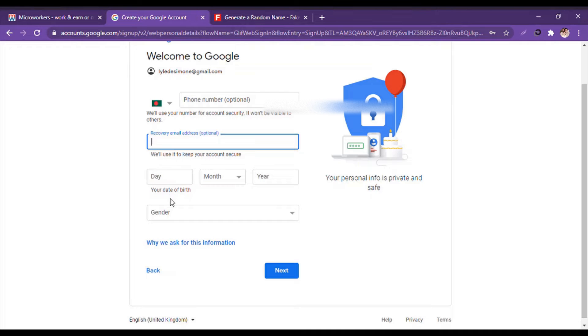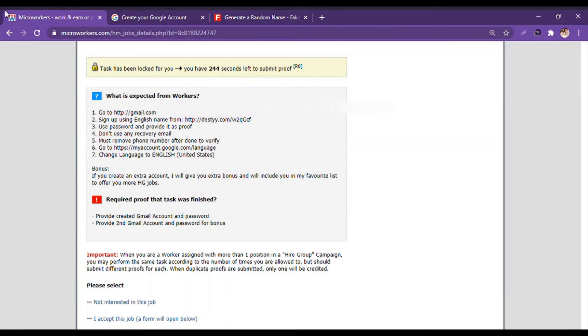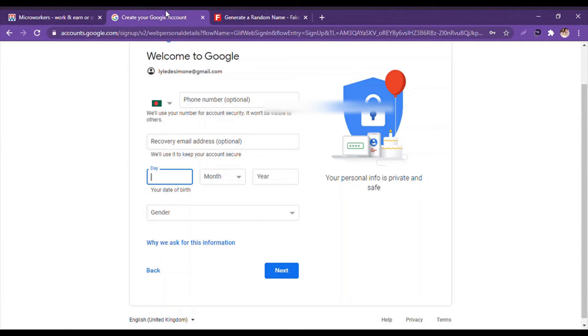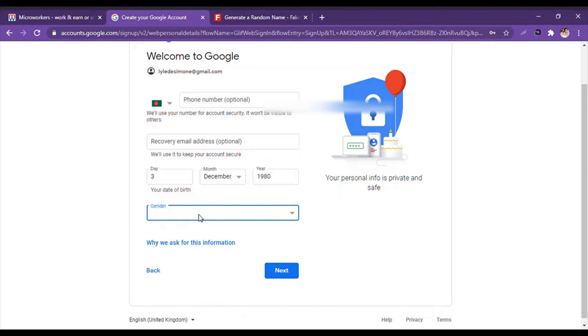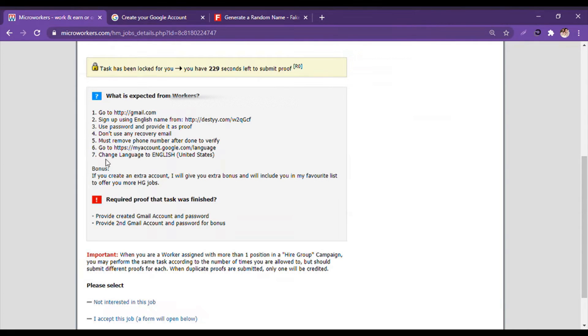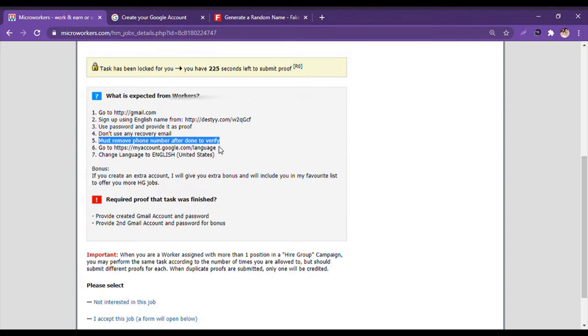They did not say anything about verifying phone number or don't use any recovery email. So recovery mail - I won't give recovery mail. They don't even say anything about the birth, so it's our wish. And then the gender is male. And it says that must remove phone number after done to verify.